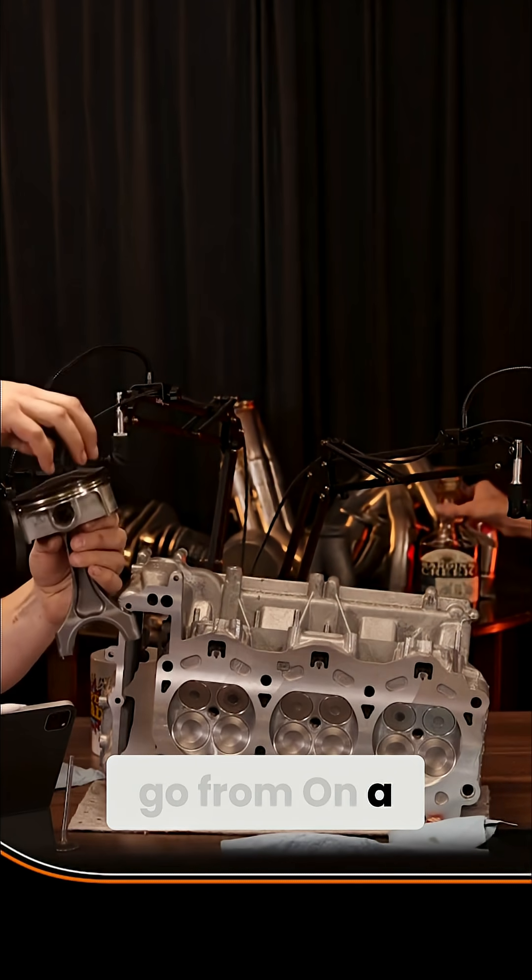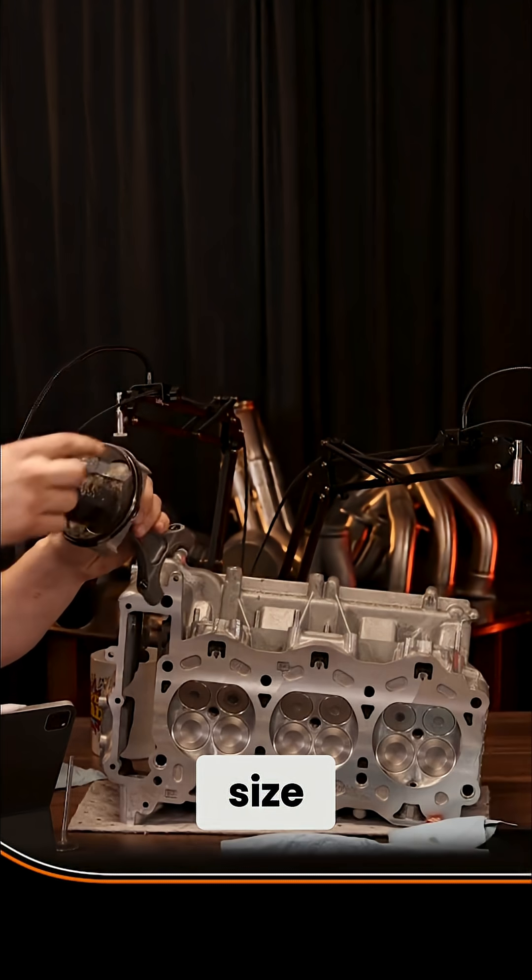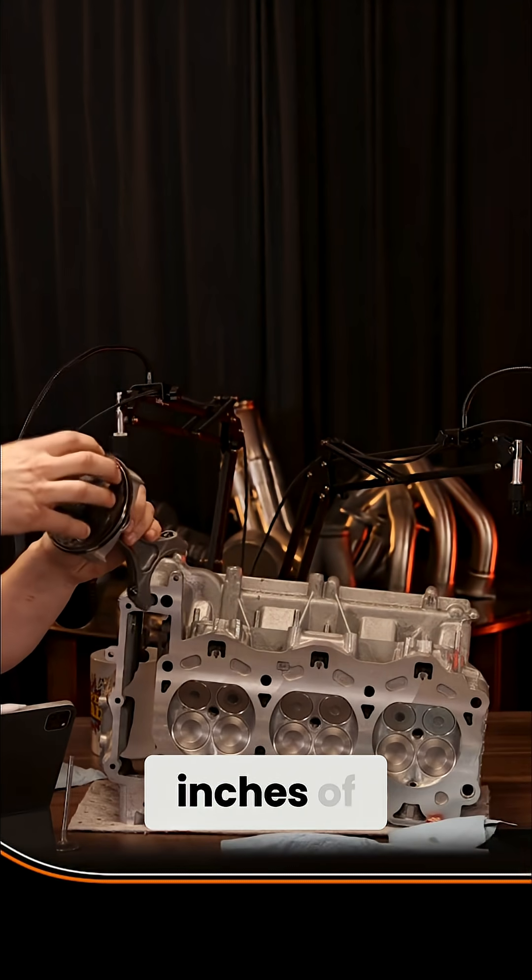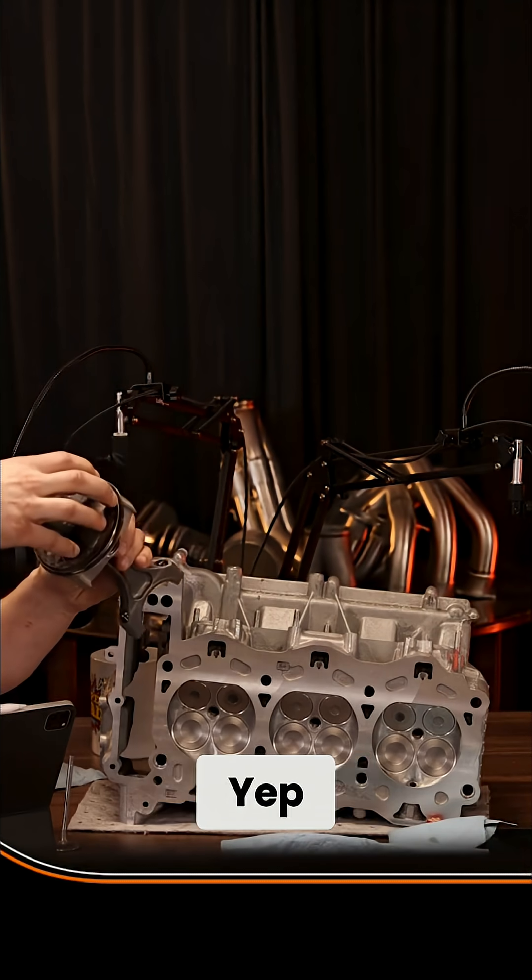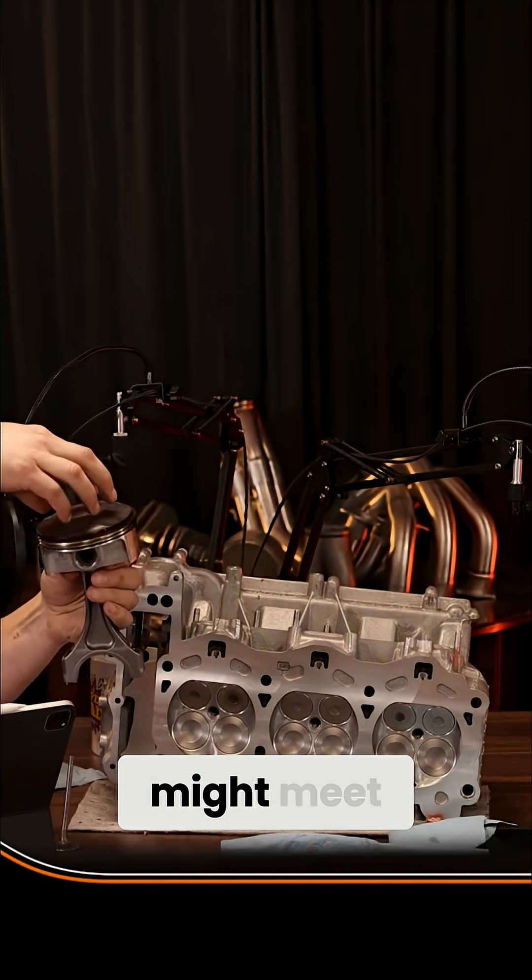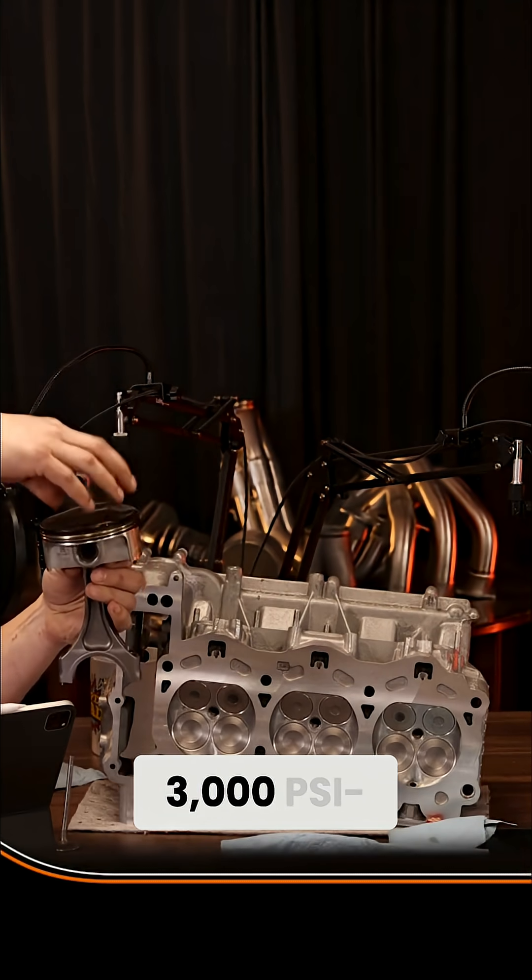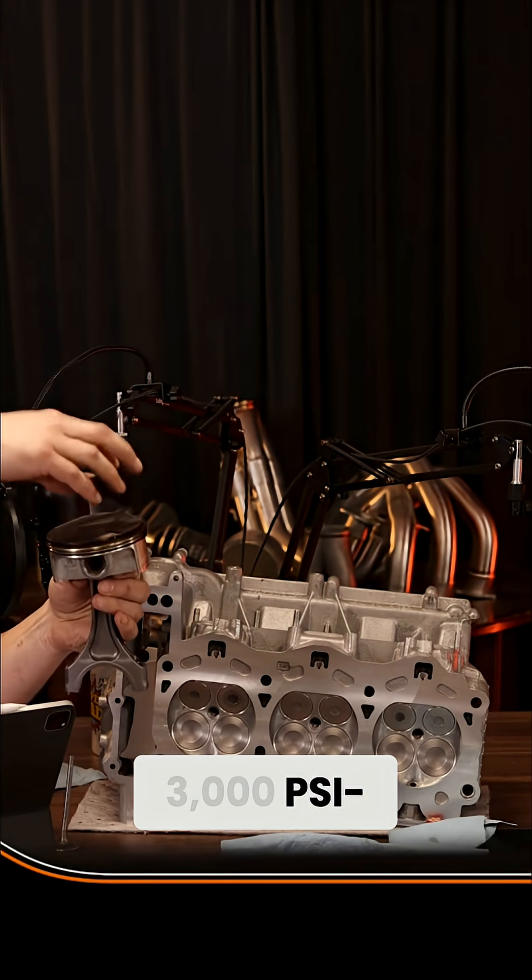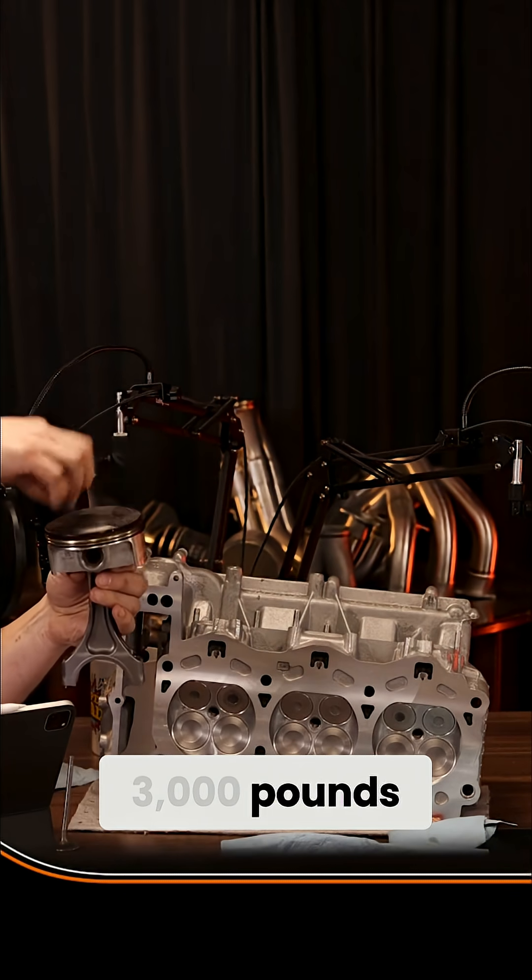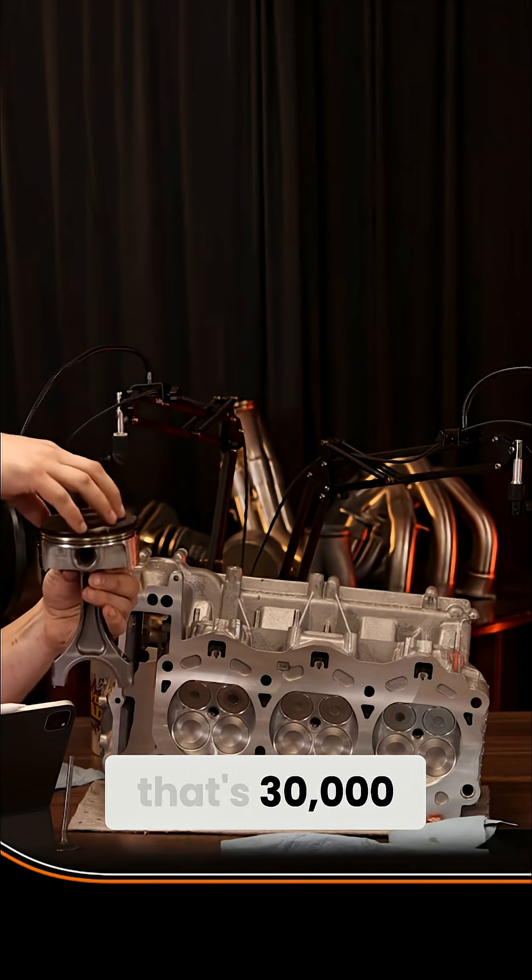On a piston this size, this is about 10 inches of surface area. Well, a combustion process might meet and exceed 3,000 psi. 3,000 pounds per square inch times 10 inches—that's 30,000 pounds of actual force.